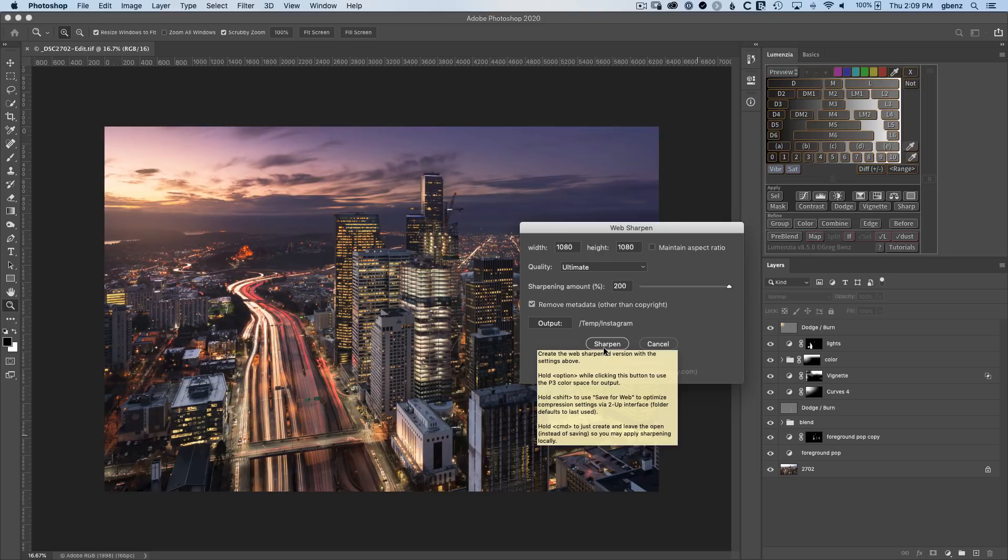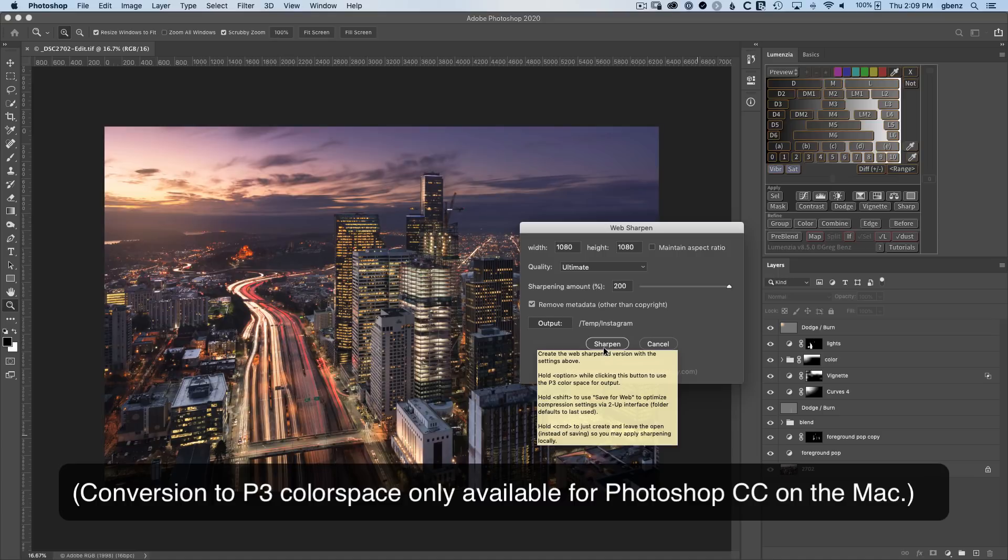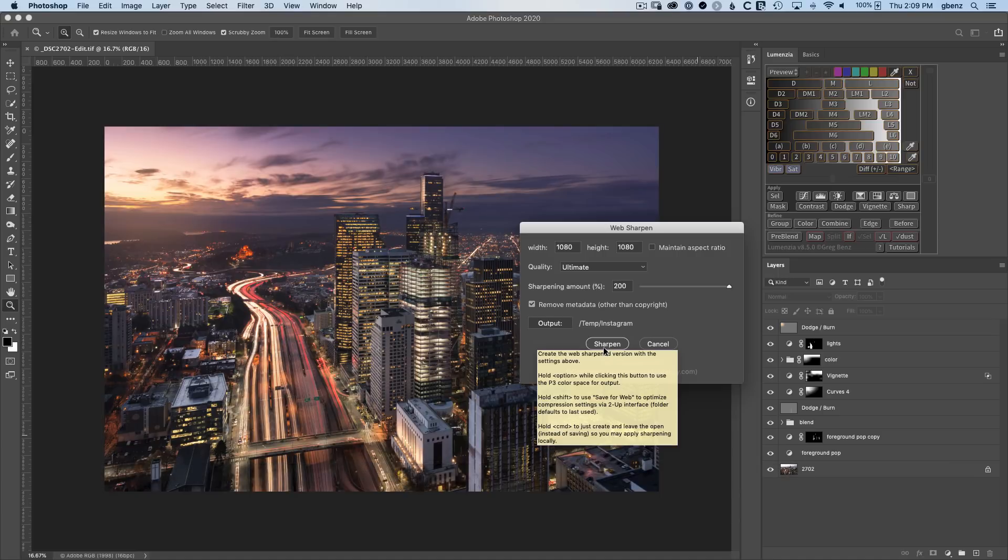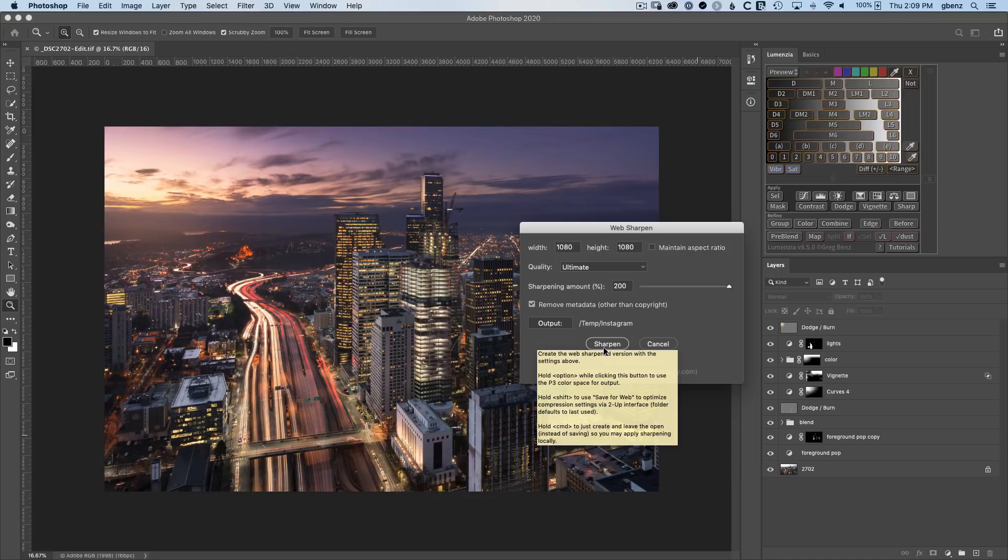If you're on a Mac and you have Photoshop CC, then you can hold down option and it will convert to the P3 display color space instead of sRGB. And that's specifically designed for Instagram, which is one of the rare exceptions on the internet where something other than sRGB is a good choice. With the use of the shift key, we would have the option to pull up the save for web dialogue in Photoshop. One thing I really like about that tool is this two up display where you can look at different compression settings in the JPEG. I'll demonstrate that in just a moment.